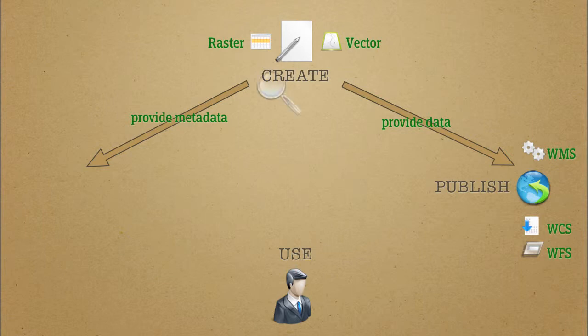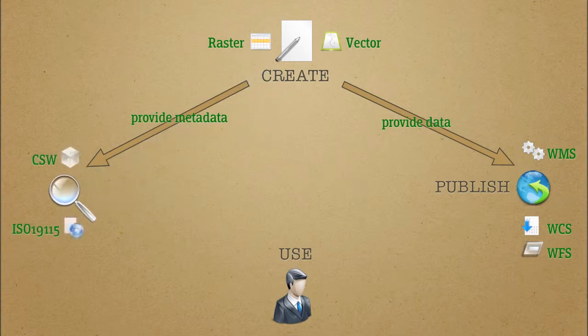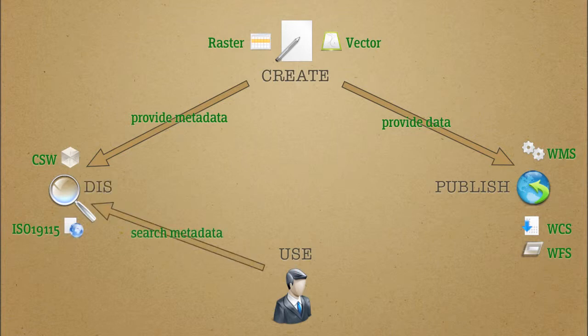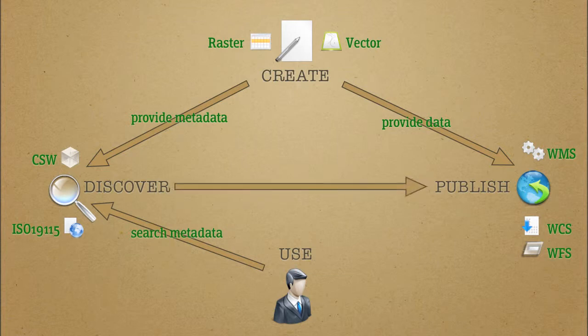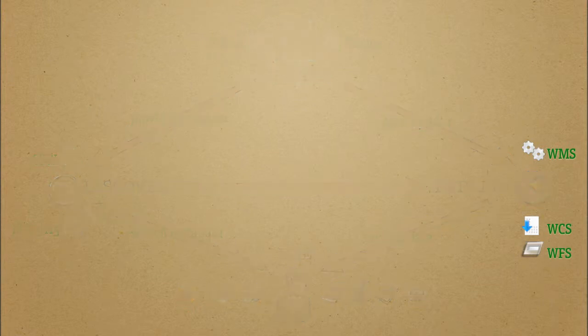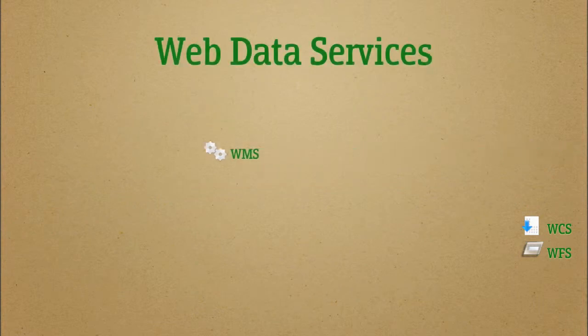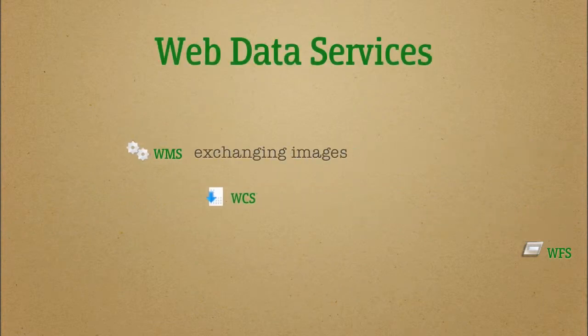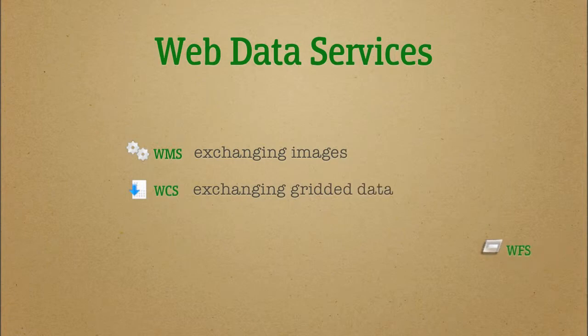Then data users discover the published data in the metadata catalog in order to finally access the data itself through web services that feed into several types of clients such as personal computers, internet web mapping applications, or mobile devices. The standards most used for web applications are WMS for image services, WCS for gridded data services, and WFS for vector data services.